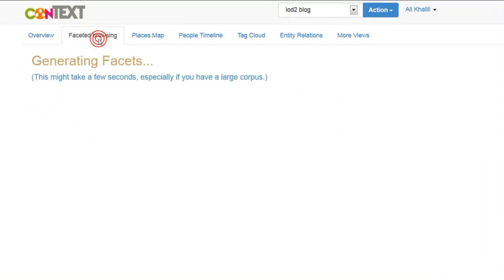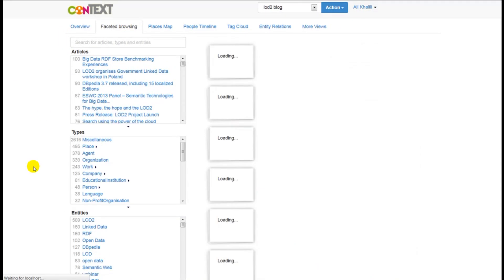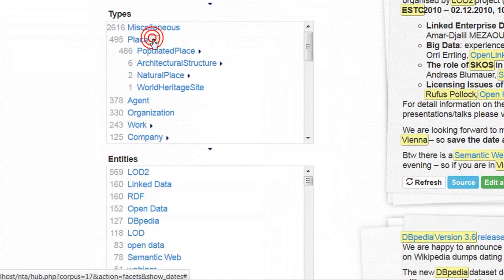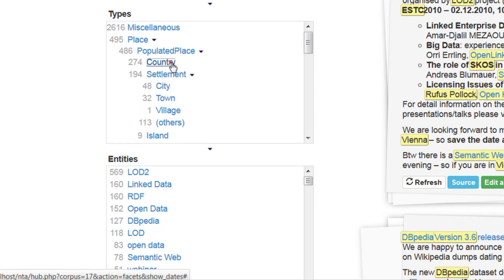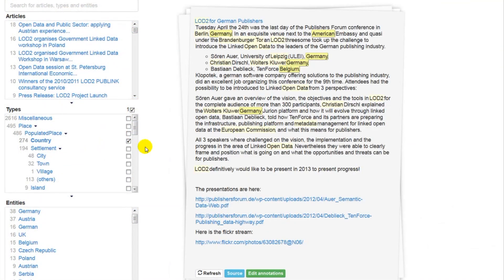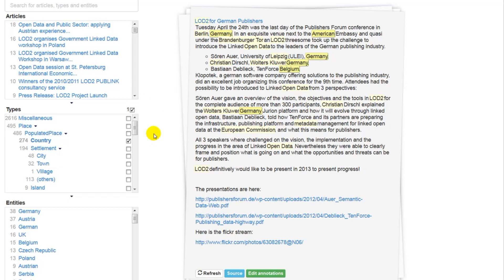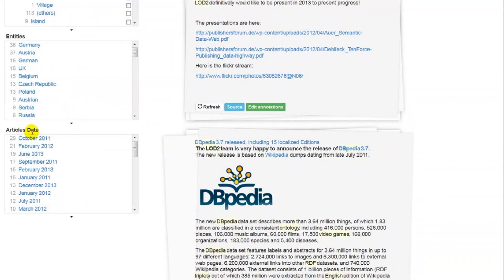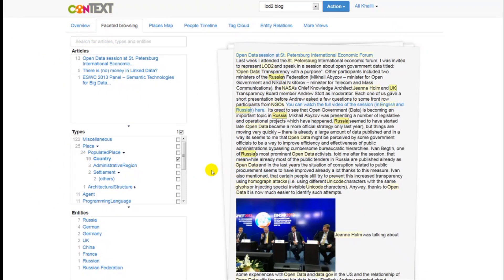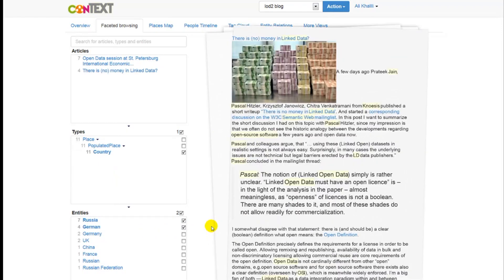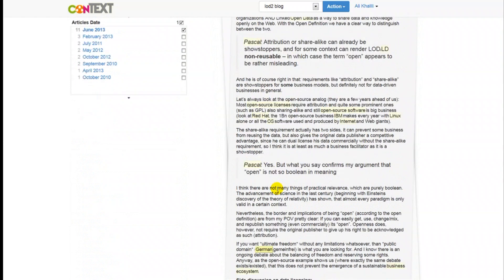Context supports different views for text analytics. In the faceted browsing view you can browse the entities by their types, seeing the different entity types in a hierarchical manner. If you select an entity type the results will be filtered based on the selected entity. We have multiple facets — for example, going to the date facet you can filter results based on a specific date, or select multiple facets like two different countries to see posts related to those selected countries.